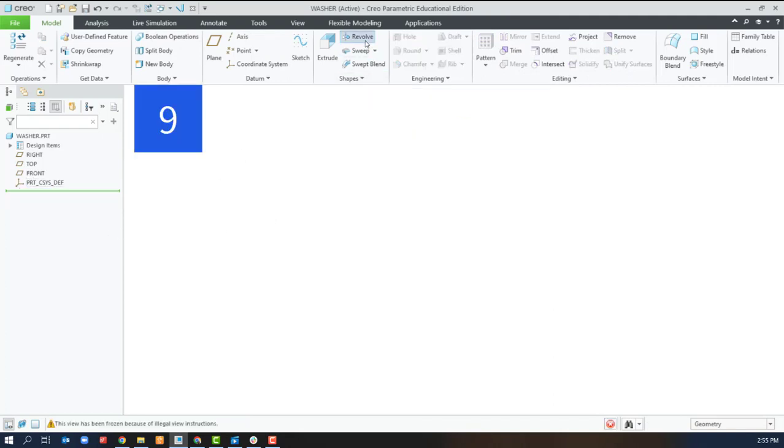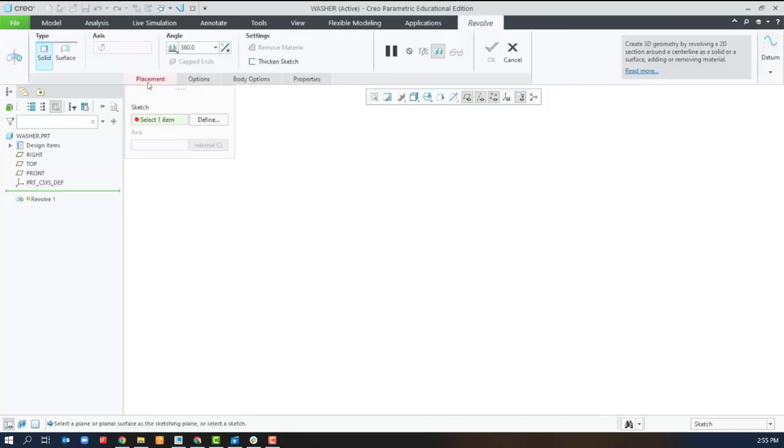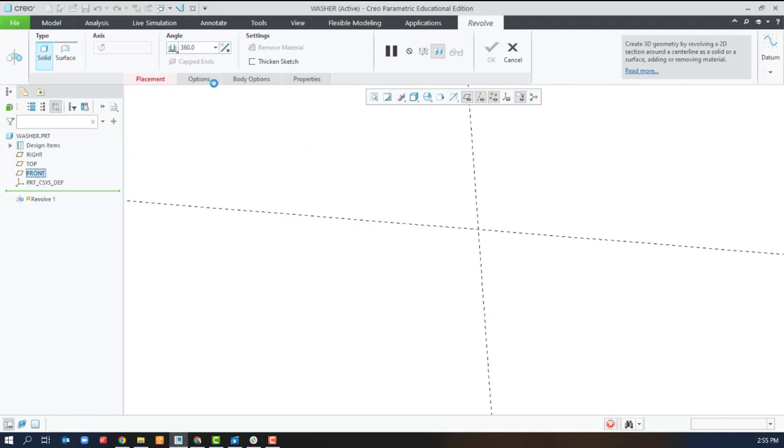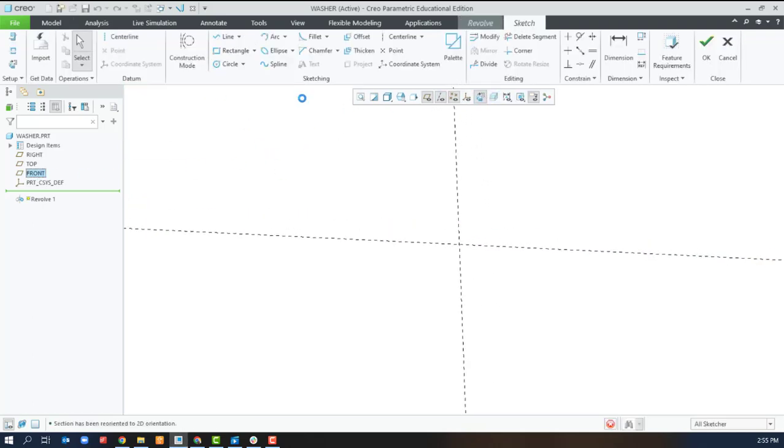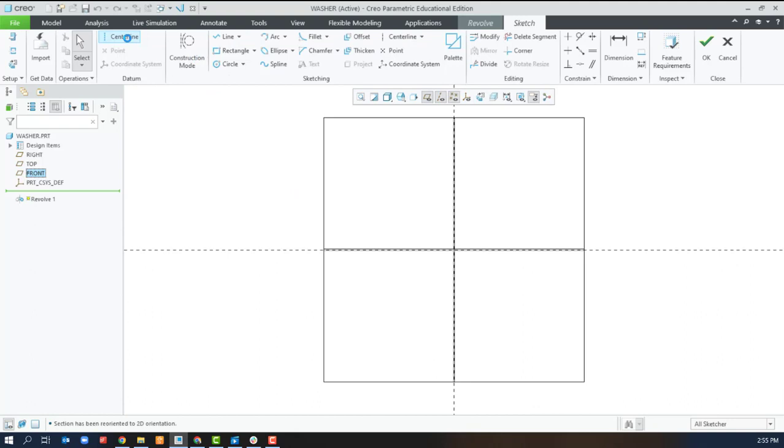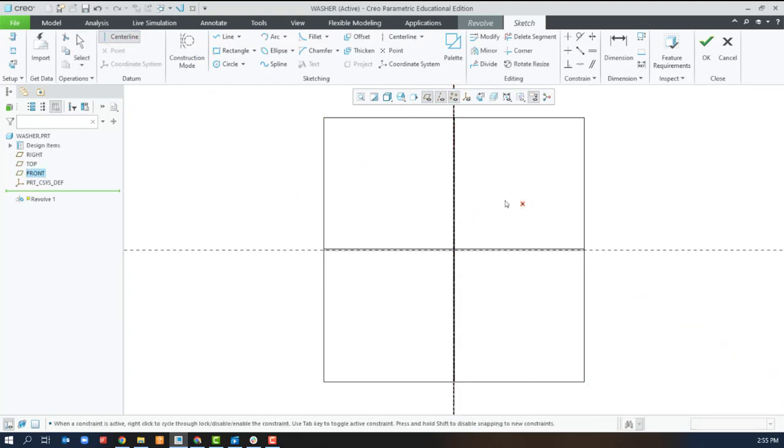You can also create a thickened sketch revolve using the inside diameter.